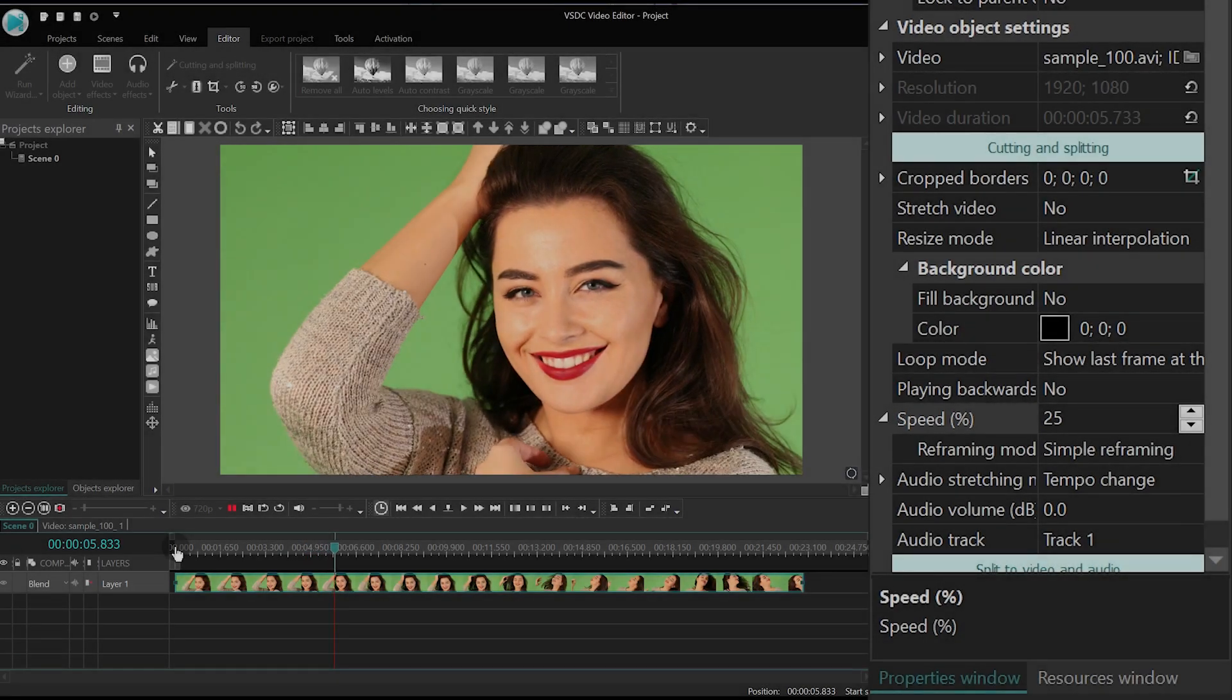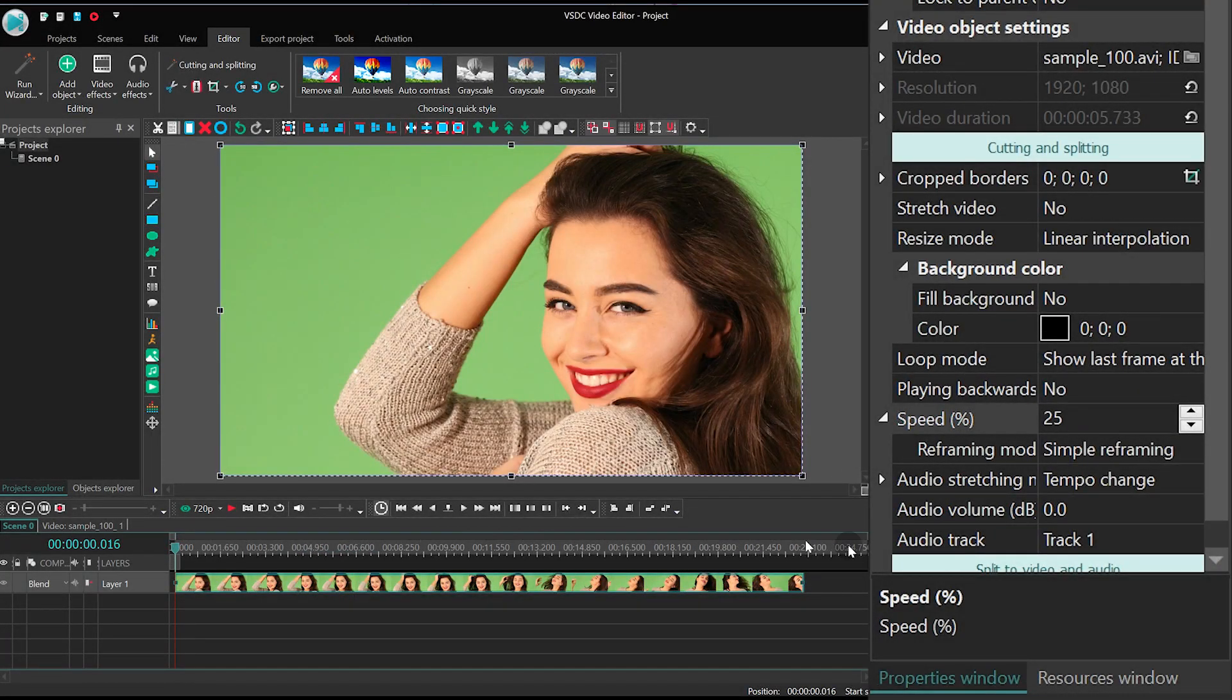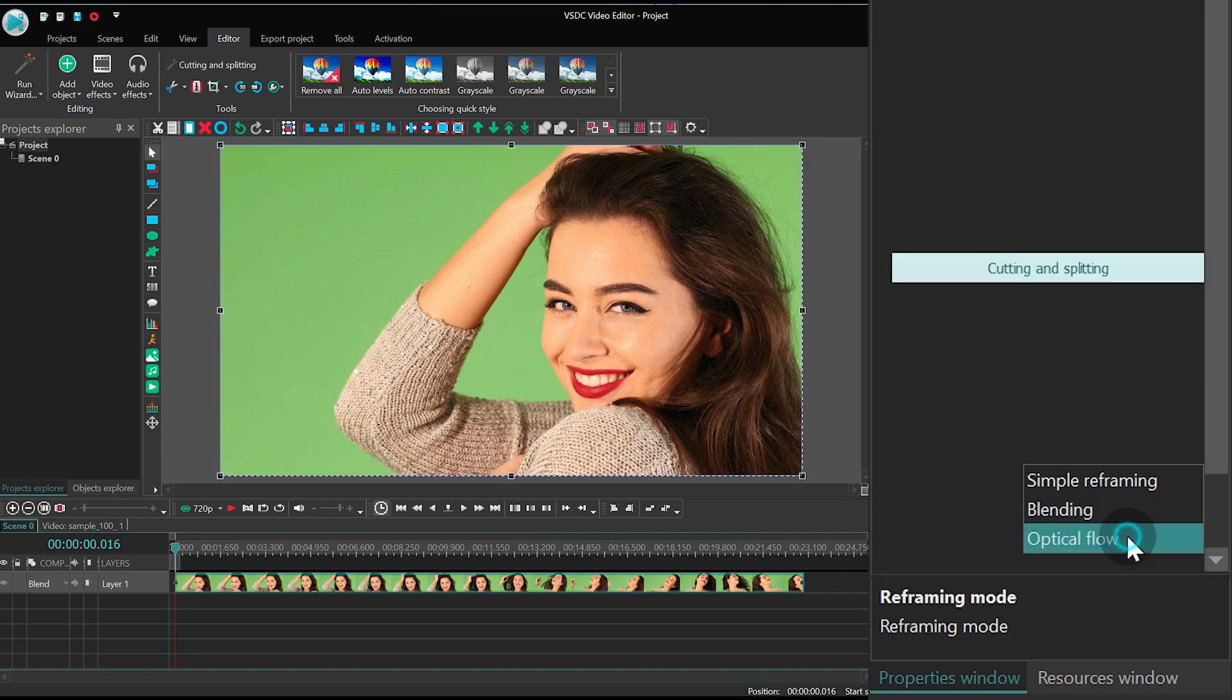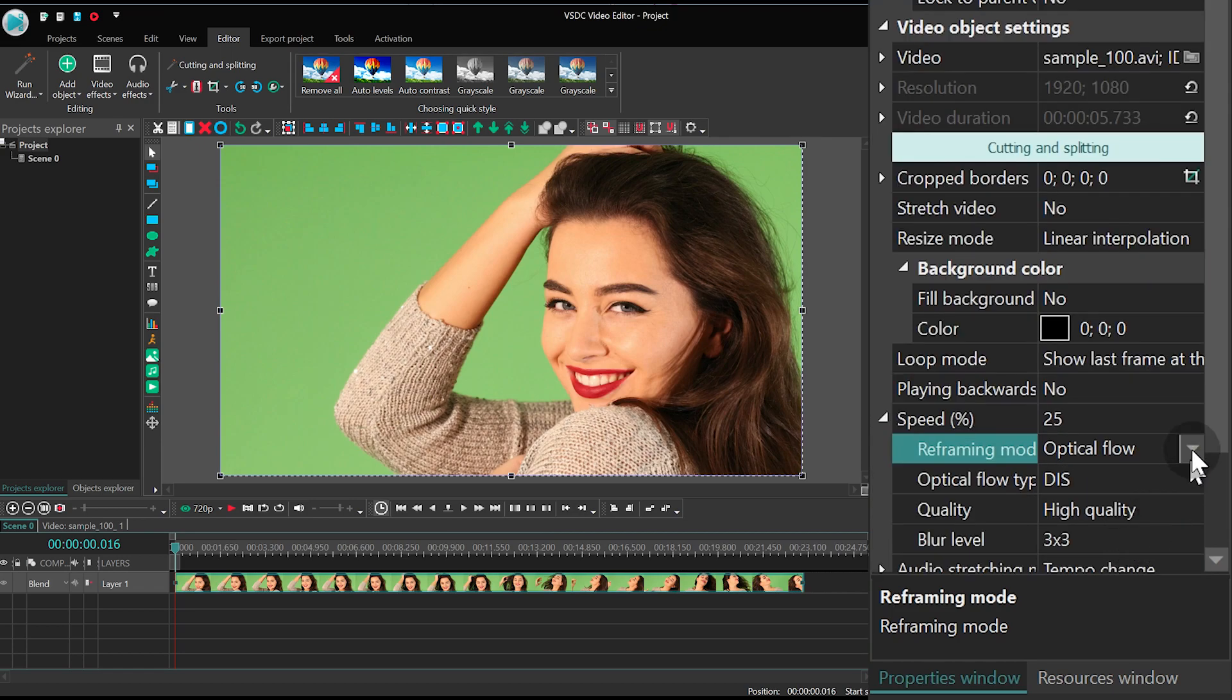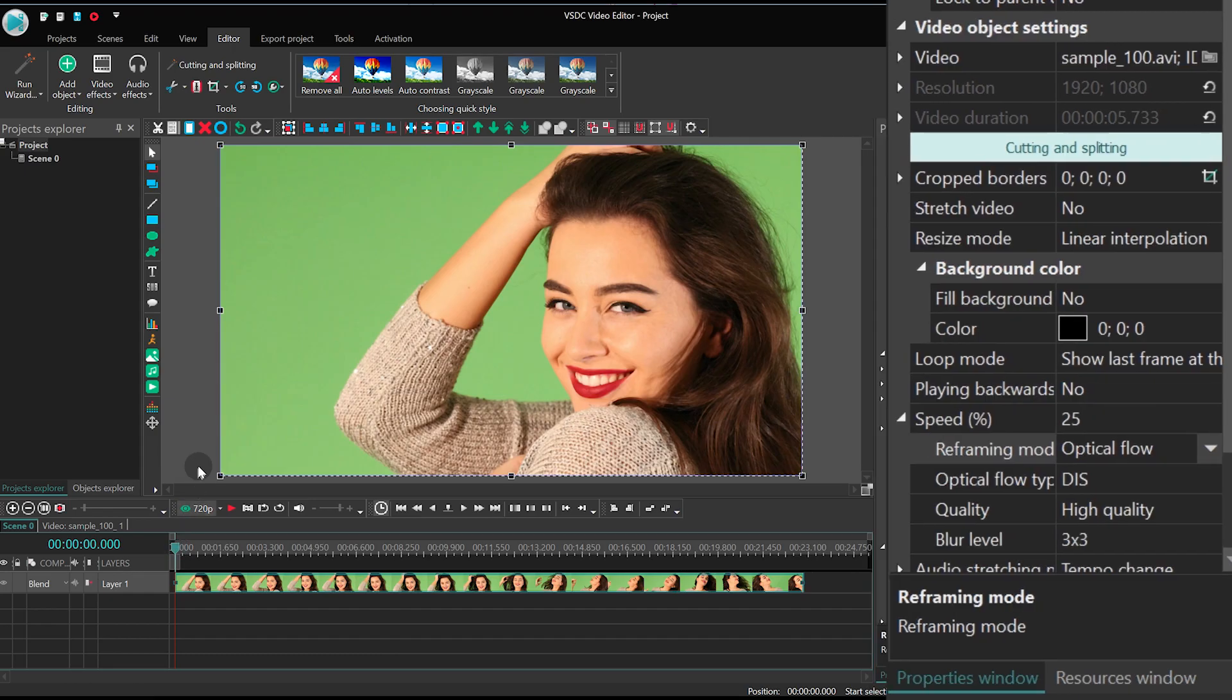Alright, now open the Speed menu and find Reframing mode. Switch from simple reframing to Optical Flow. If you have a powerful PC, you'll see the difference in the preview window. Otherwise, you can go straight to the Export tab, save your video and see the result.